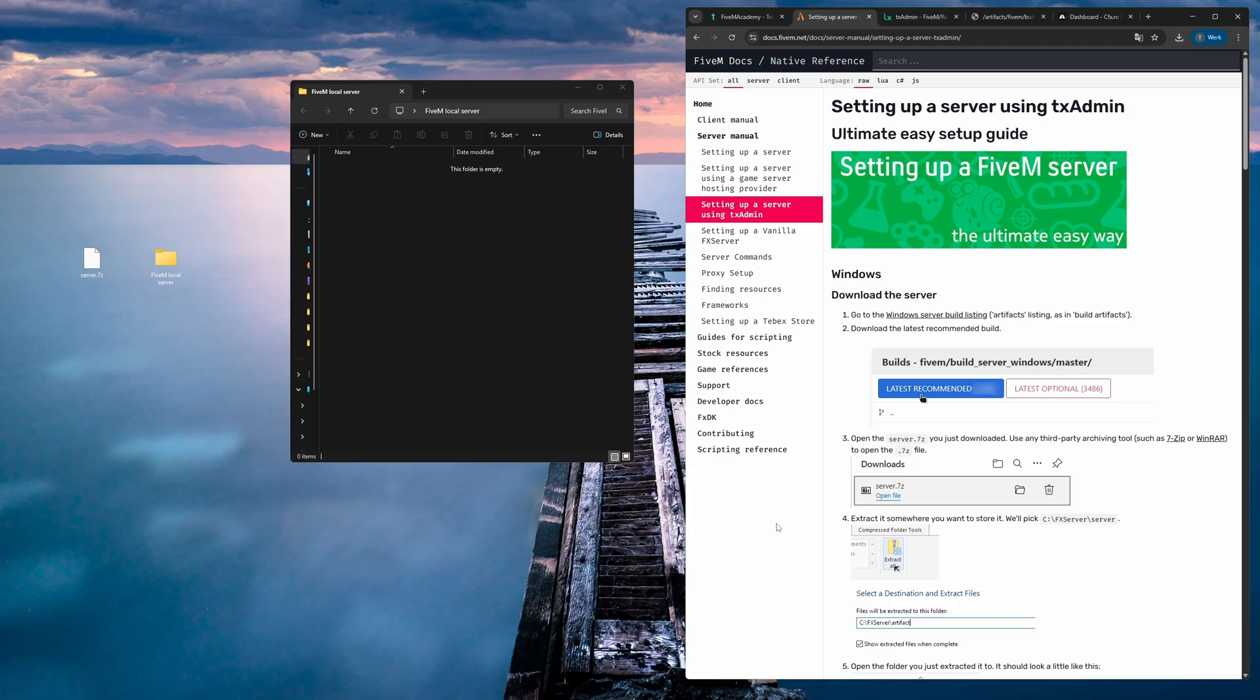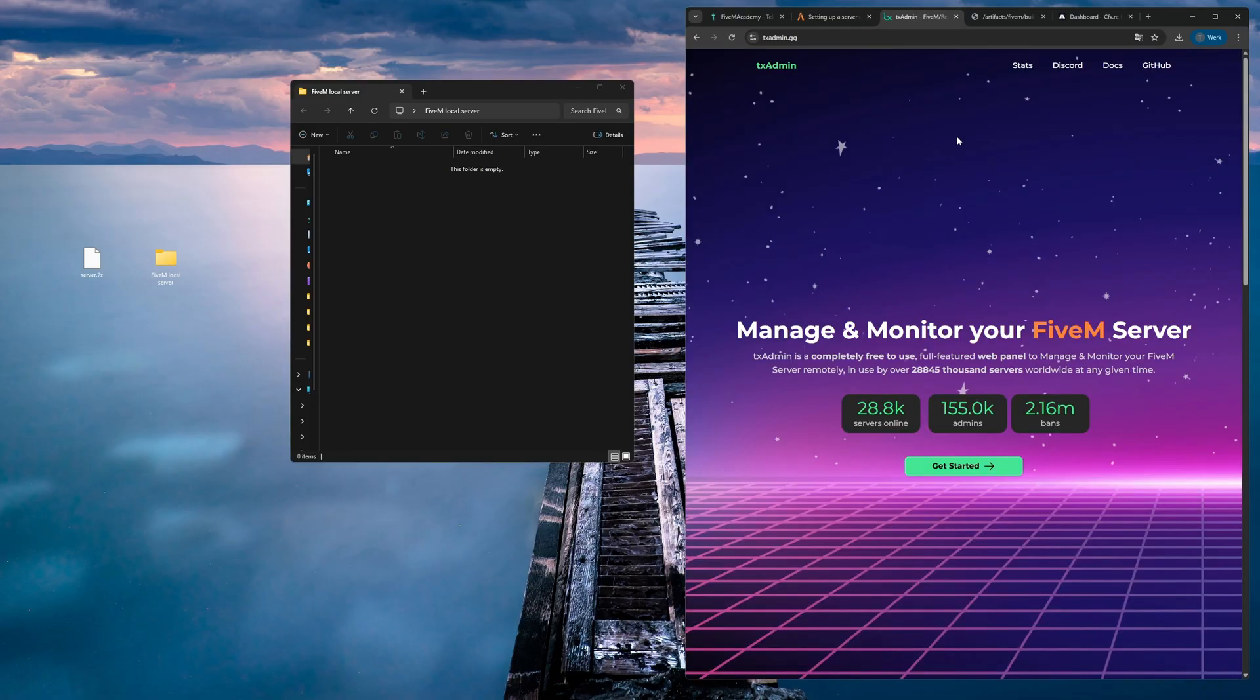The beginning setup part is basically following this official documentation from FiveM, which you can also find in the description. This is going to be a server with TXAdmin. As you can see here, this is a monitoring system for your FiveM server. This will simplify the setup process and will then give us a nice user interface to work with to manage our server.